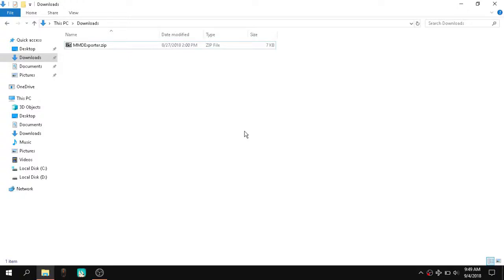Hello everyone, my name is Albert and welcome back to our 180 studios video. In this video I'm going to show you how to export SketchUp files or SketchUp objects or whatever you do in SketchUp to MMD.